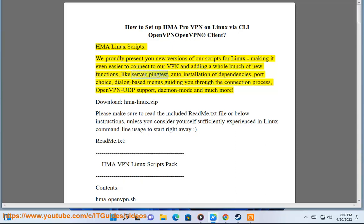New features include: Server Ping Test, Auto Installation of Dependencies, Port Choice, Dialog-based menus guiding you through the connection process, OpenVPN UDP support, Daemon mode and much more.